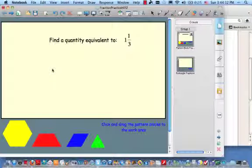So here's the first one we want to try. Find a quantity equivalent to 1 and 1/3. Hit the pause button and see if you can do this yourself with pattern blocks.